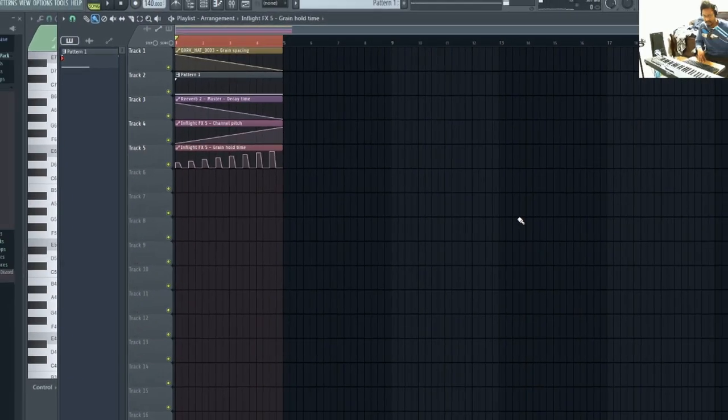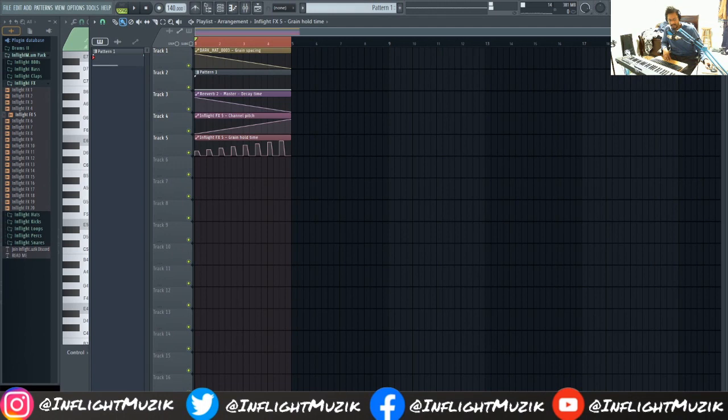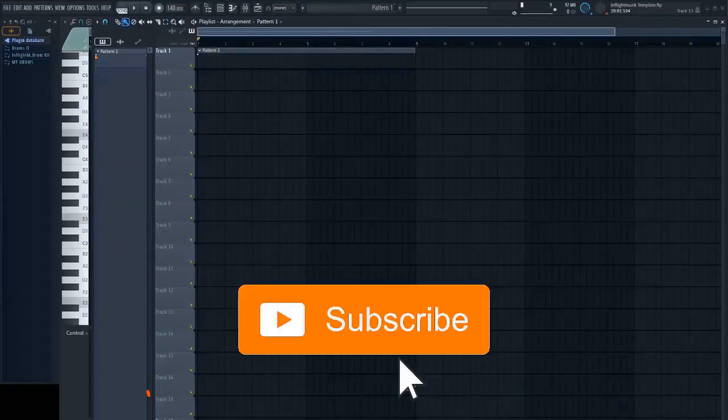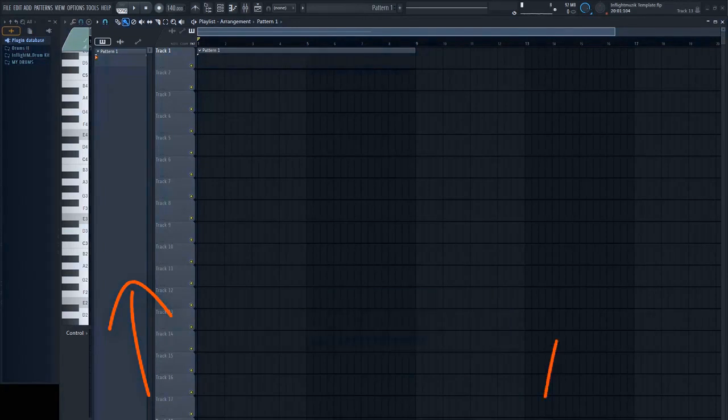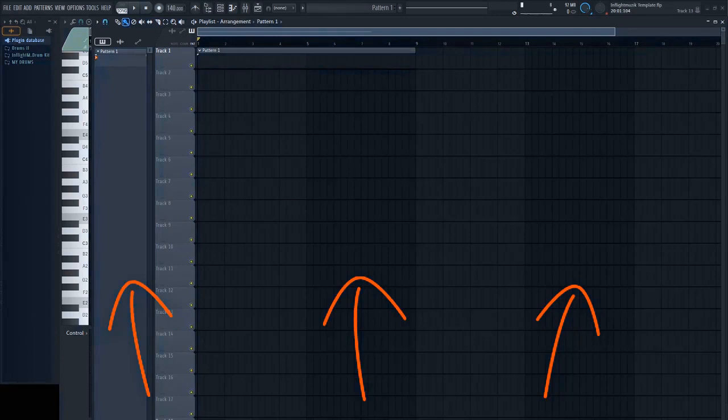So yeah. Fruity Granulizer. According to YouTube the next video you should watch is here on your left. And if you like this video you should definitely check out the video on your right as well. I make new videos every week. So remember to turn on notifications so that you are notified every time I drop a new video. Until then I'll see you in the next one. Peace.